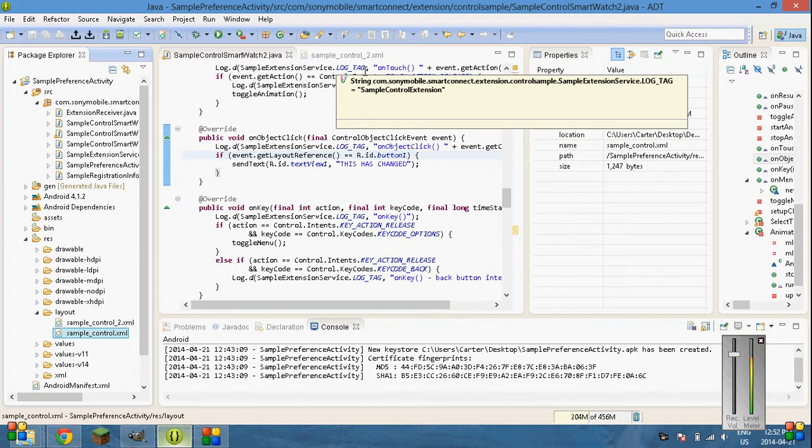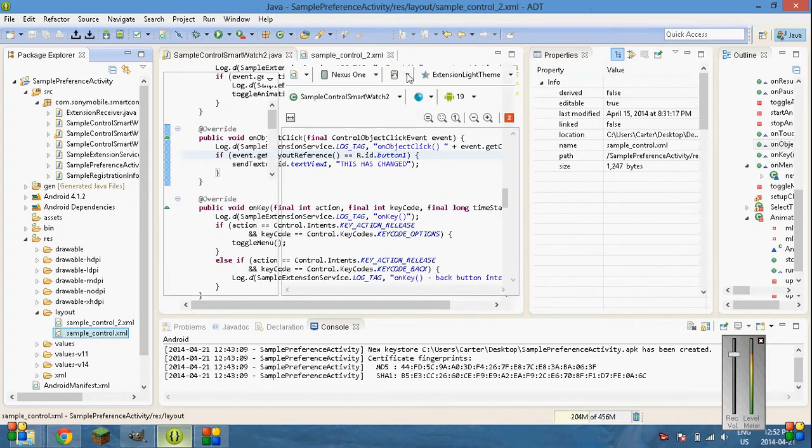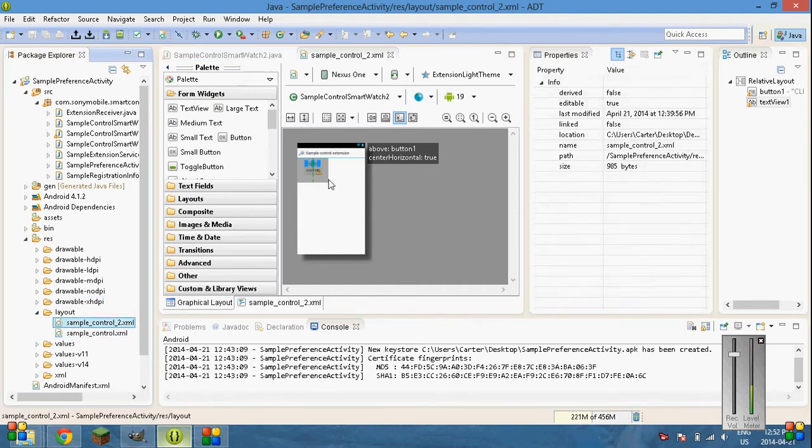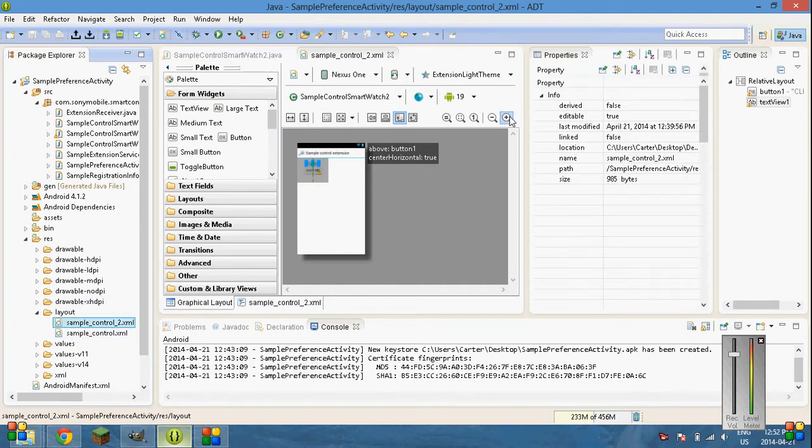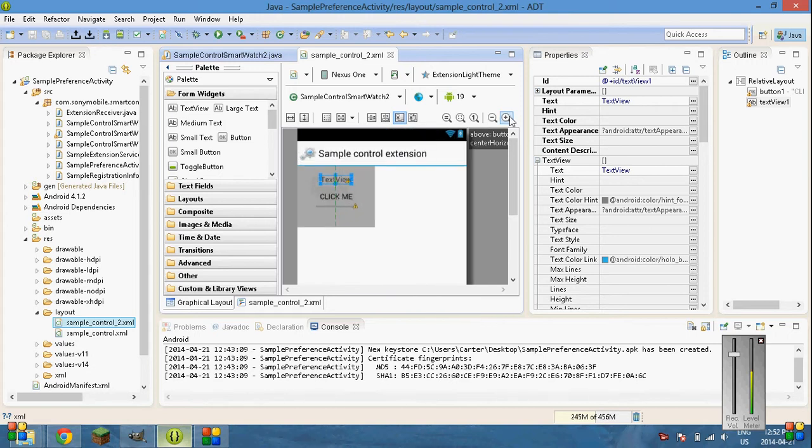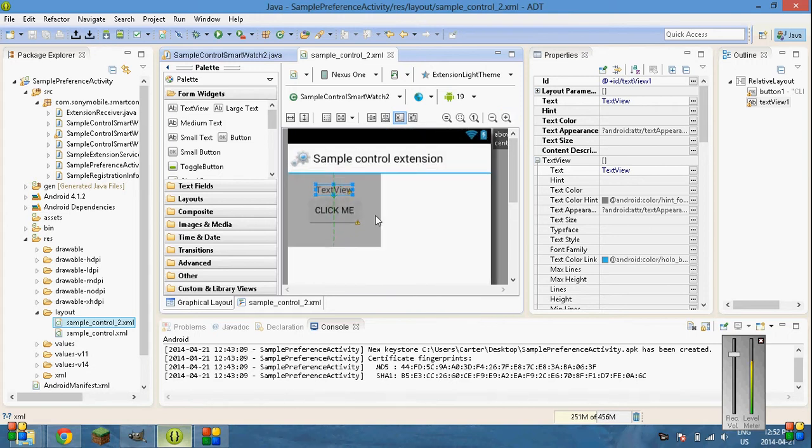So onto the layout, we're going to go to SampleControl2.xml, and that's located again in Res, Layout, and then SampleControl2. So just zoom in if you'd like, whatever you want to go, it's just easy for me to see.